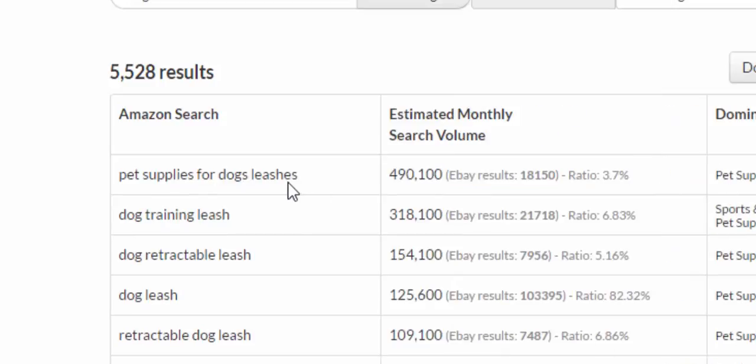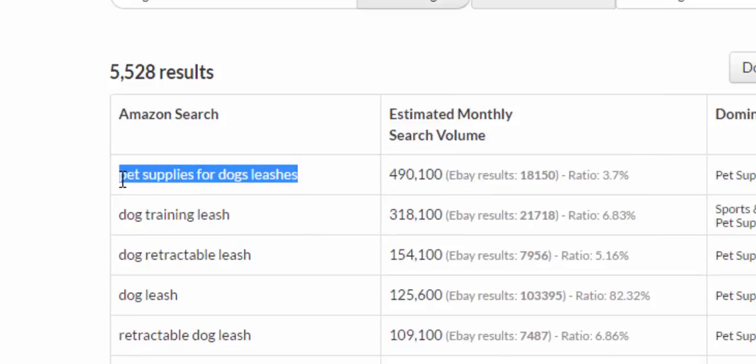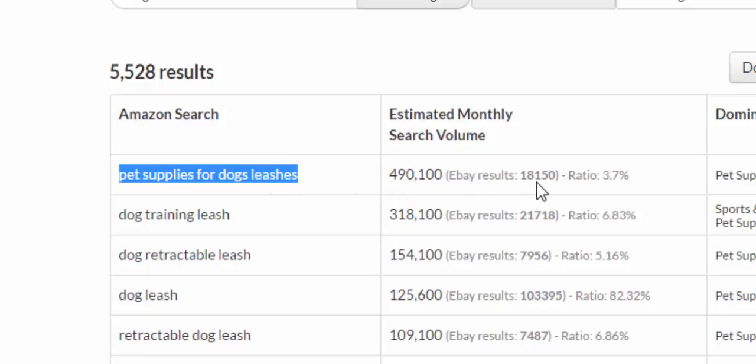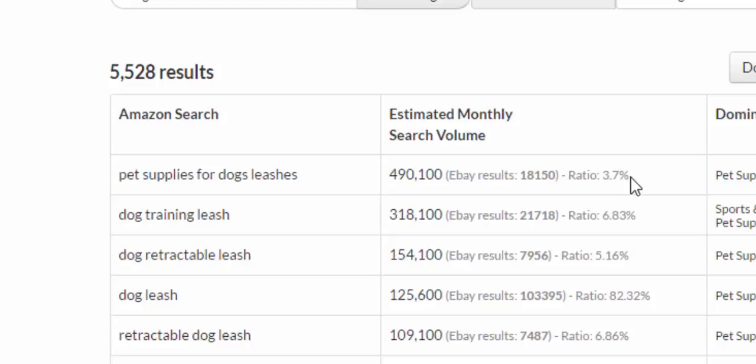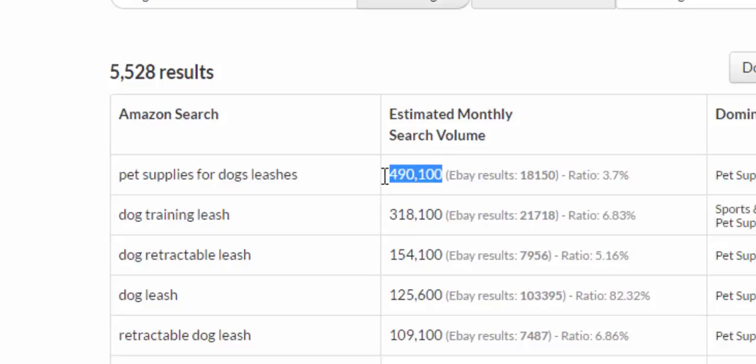With my app, it goes out and it takes this search term and it goes over to eBay and it runs it to see how many other results are using that. You can see in this case there's 18,150 listings or about a 3.7 percent ratio.